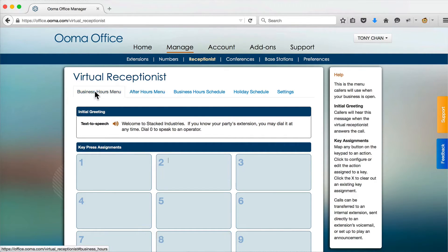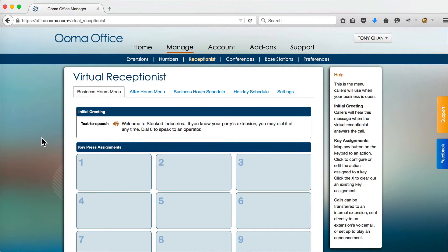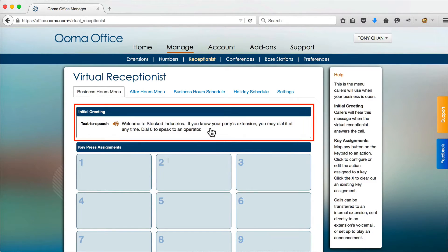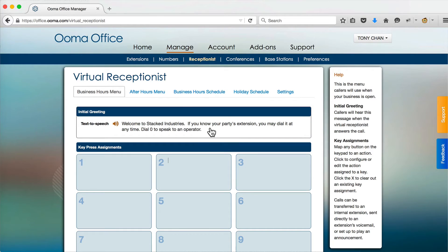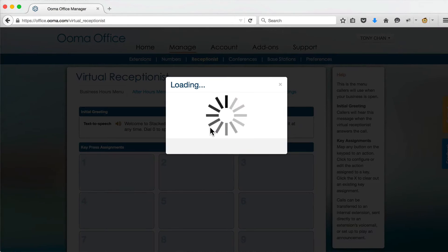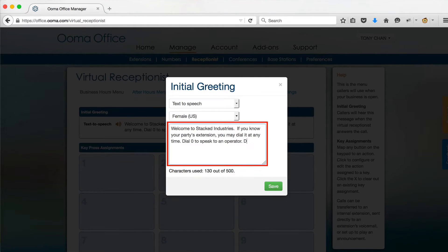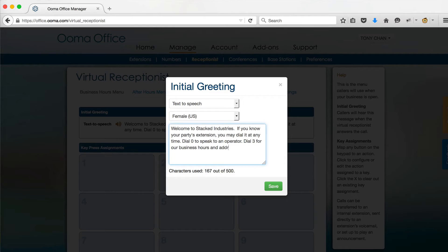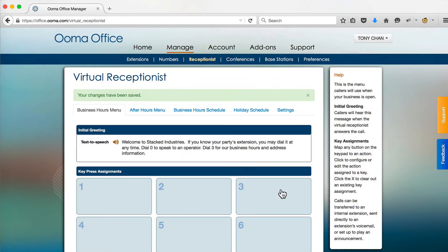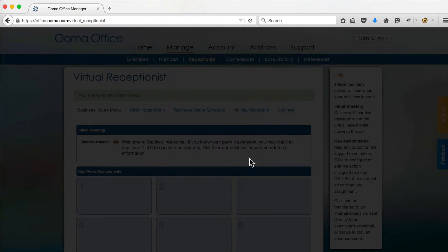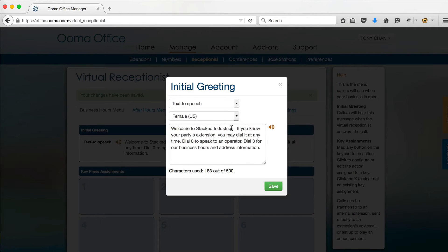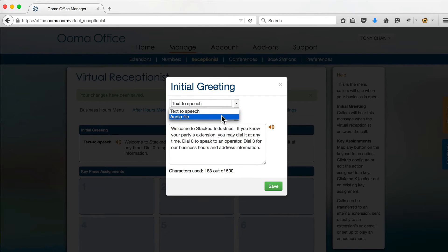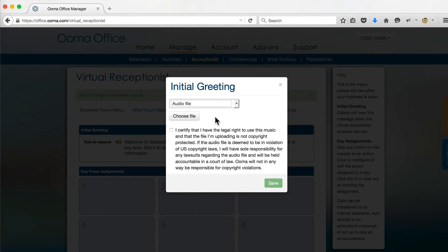To change the initial greeting that is played to callers when they first call in, click the top section of the menu. You can type in what you want the receptionist to say or upload a pre-recorded audio file in mp3 or wav format.